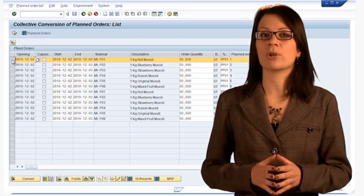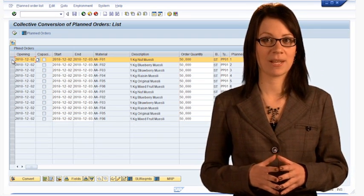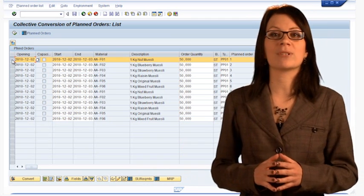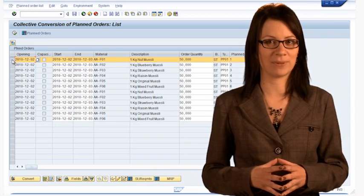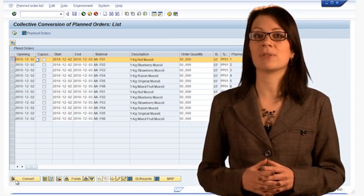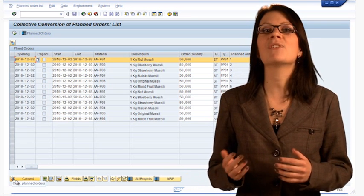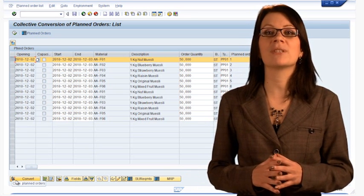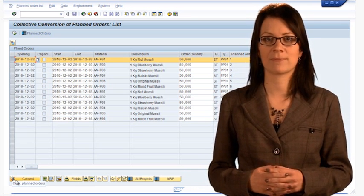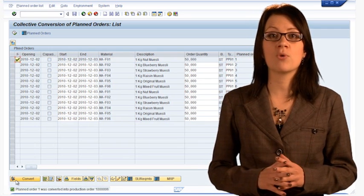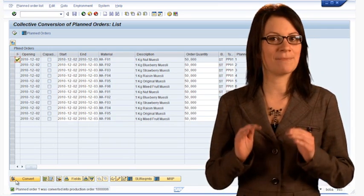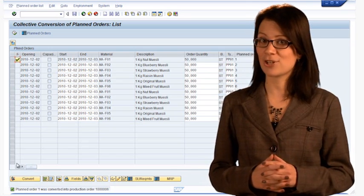Note that each order is for 50,000 units. Given our production capacity, each production run will take two days to complete. We can queue up production orders simply by releasing them one after the other. The simulation will honor the release order and confirm production in the same sequence. Note that there is no save button in this transaction. The convert and release is immediate, so you can't change your mind.